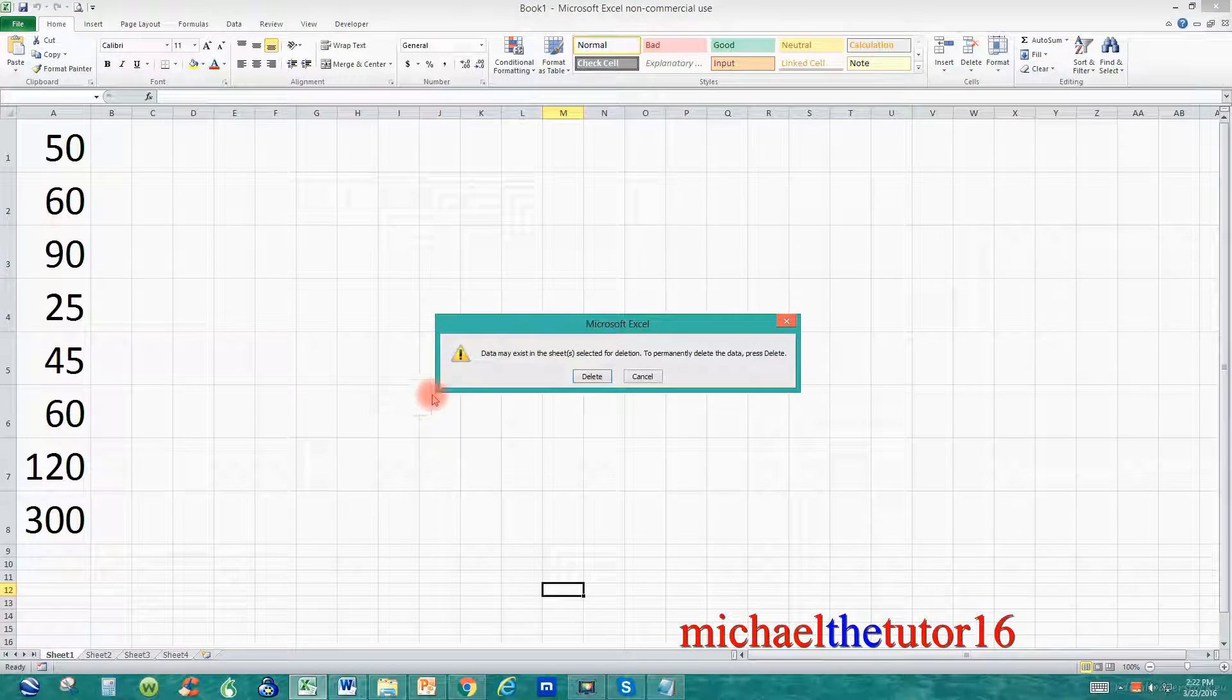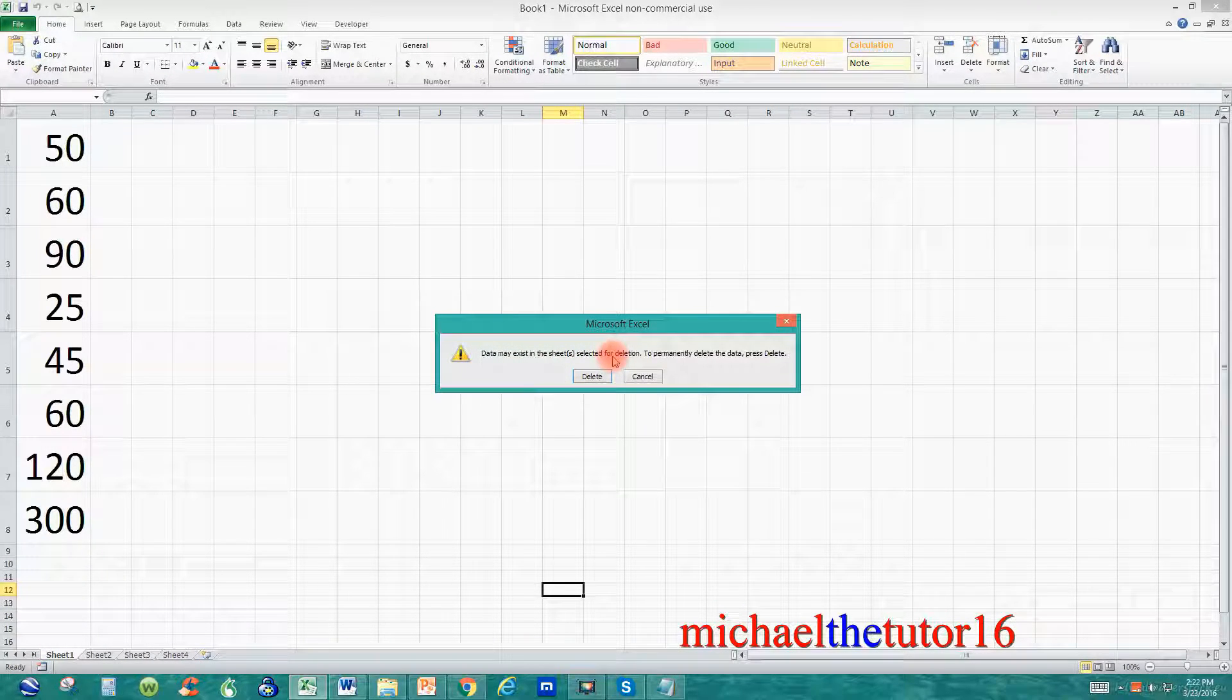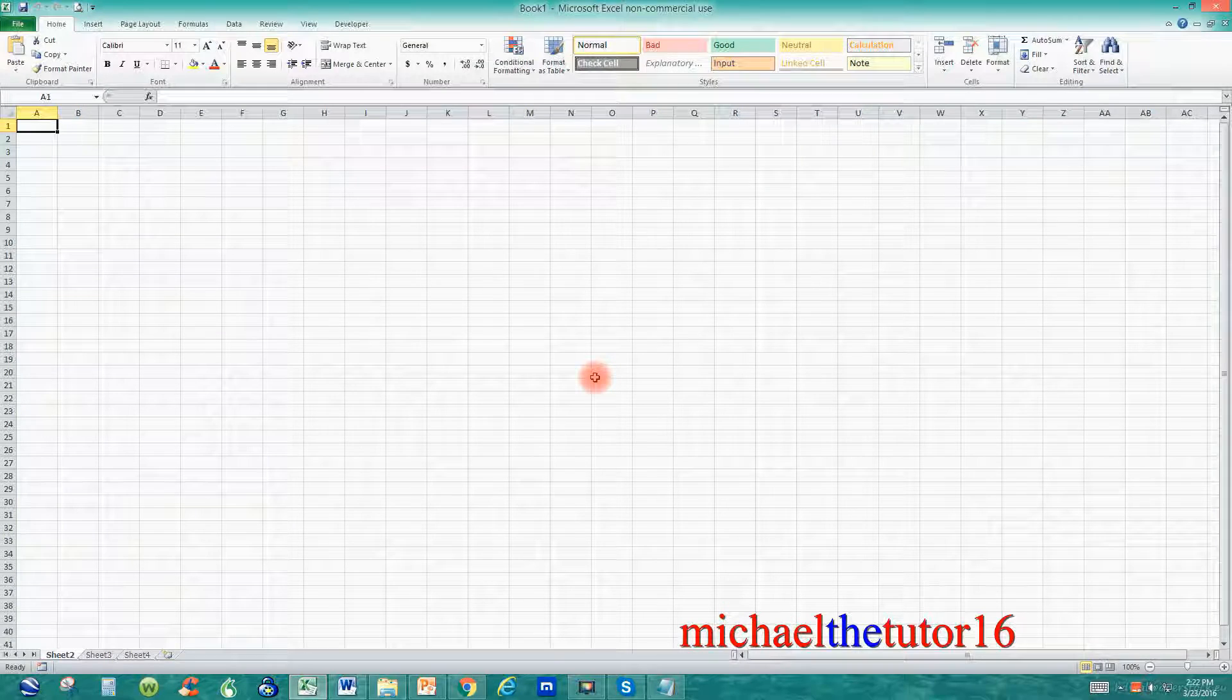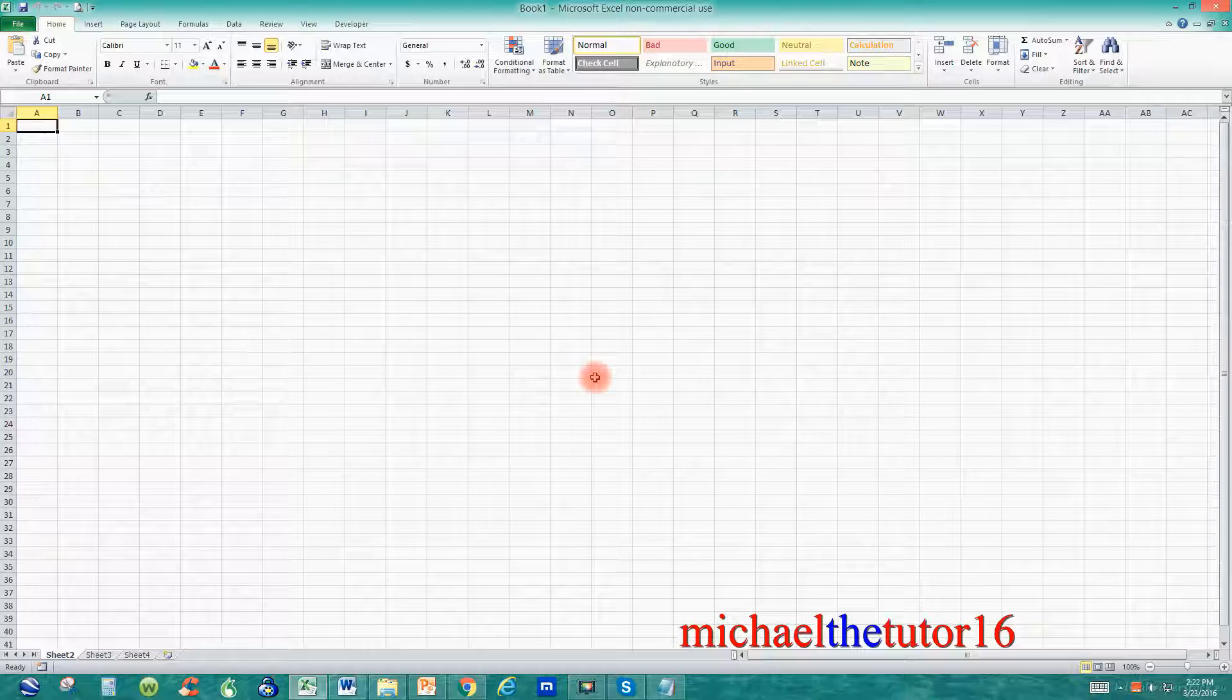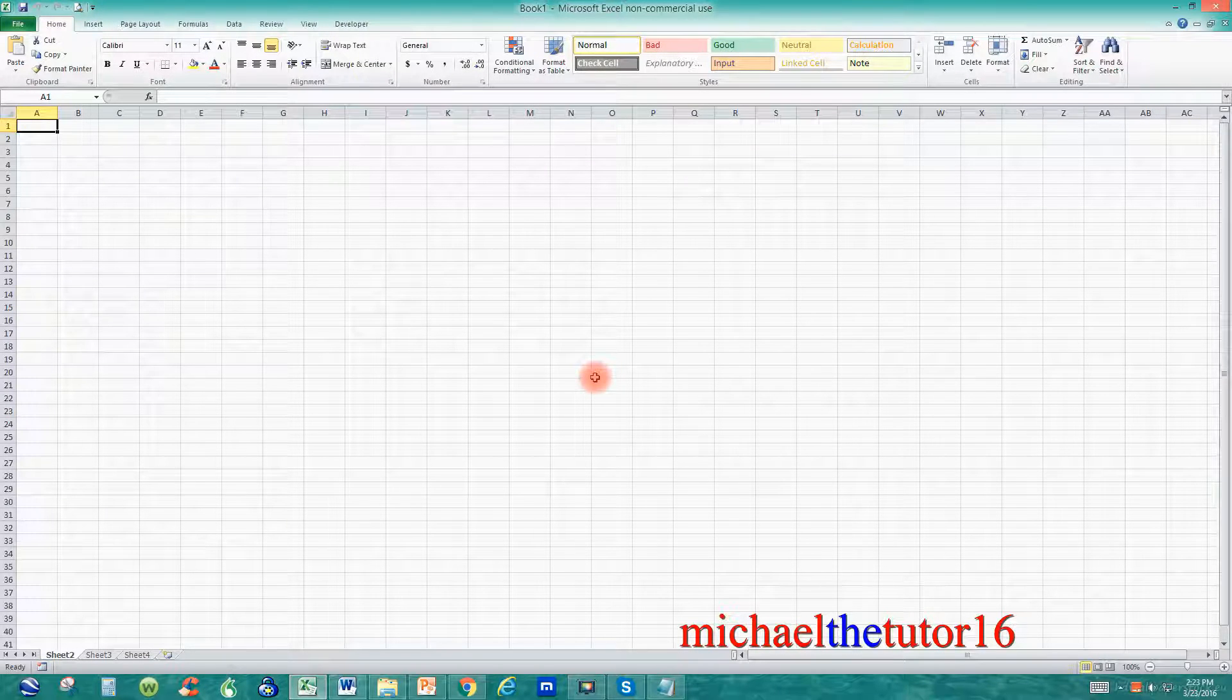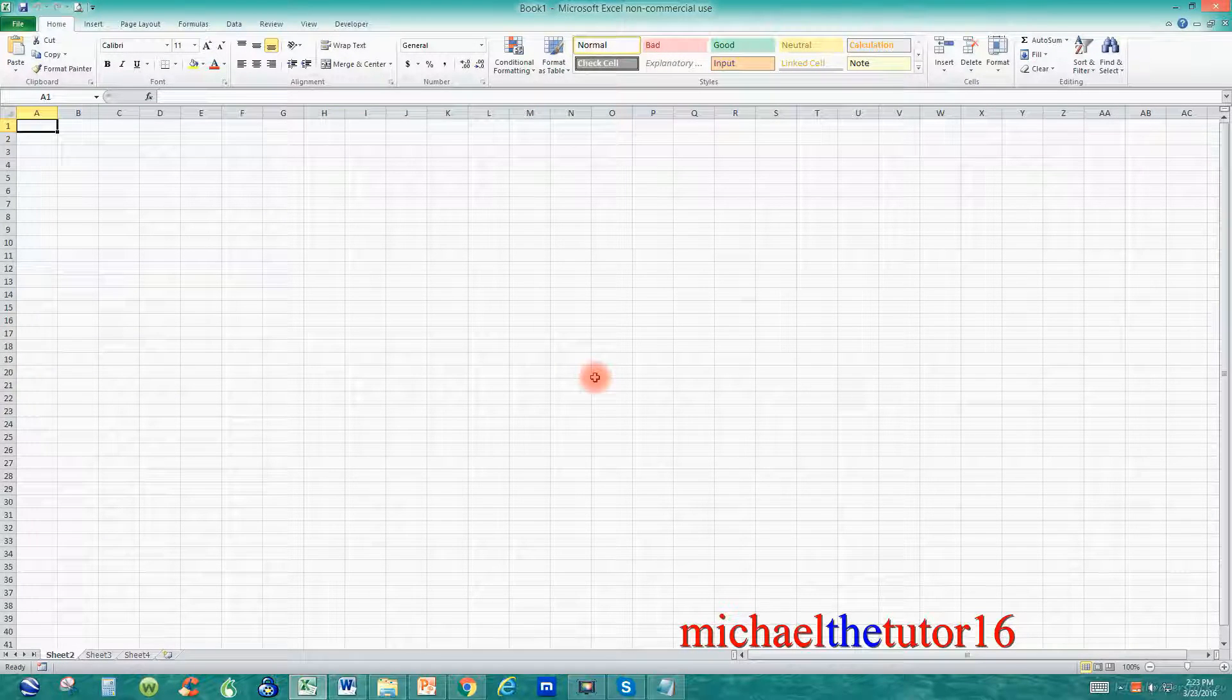It'll say data may exist in the sheet selected for deletion. To permanently delete the data, press delete. Now once I press delete right now, this information is gone. And if I save the file or save the information and get out of Excel and go back in, I will not be able to recover that sheet. There is no recovery tool within Excel once you delete a worksheet tab that had information in it. So the only thing that you would be able to do is to just reenter the information.